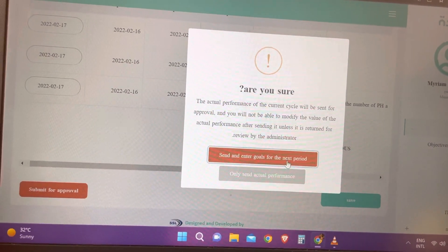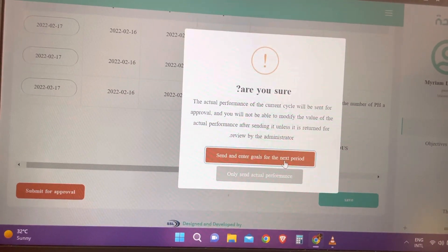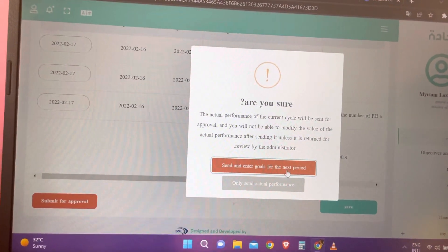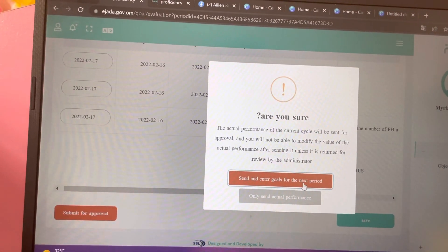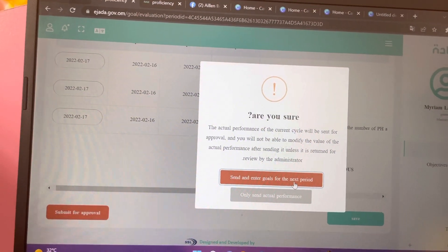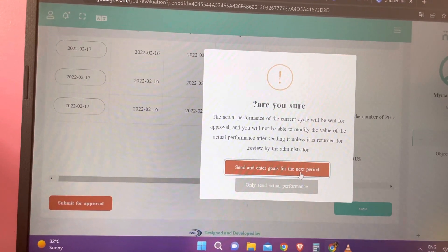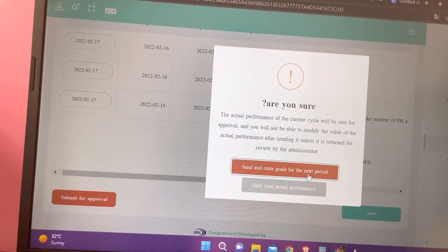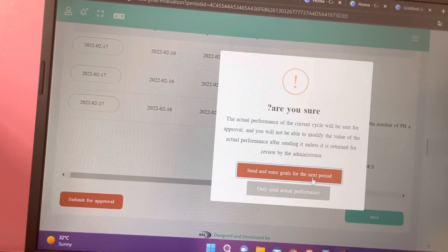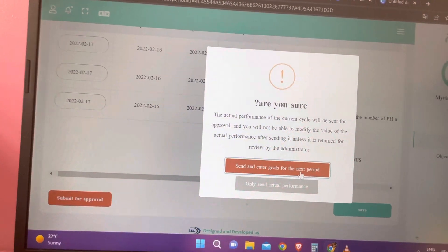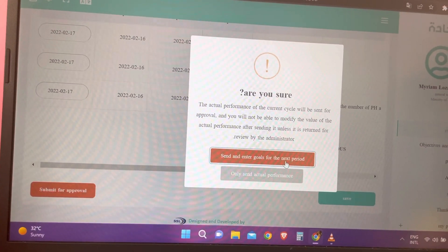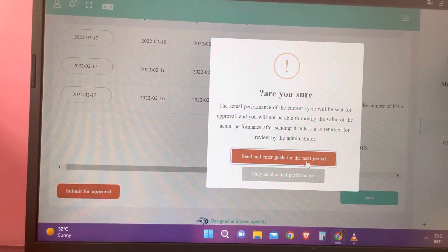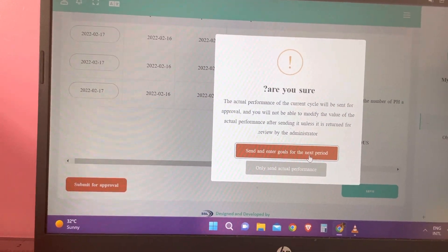That's it. The only things you need to do are: prepare your EJADA, let your supervisor check and approve it, and together decide if you have met your target goals and fulfilled expectations. After your supervisor has checked it, you can enter your actual performance in the system. Thank you very much.